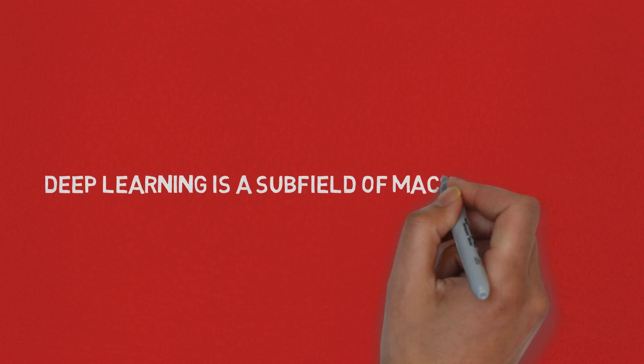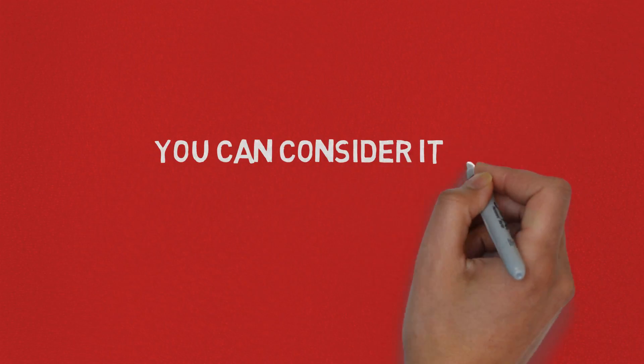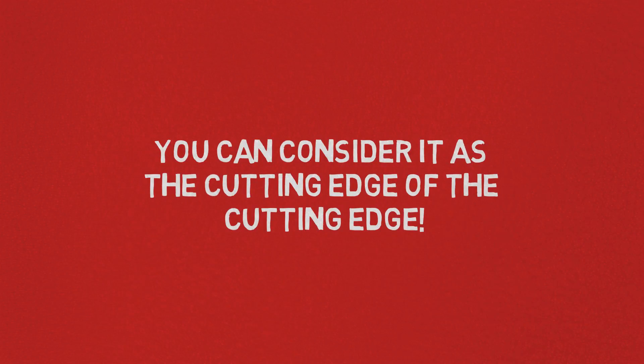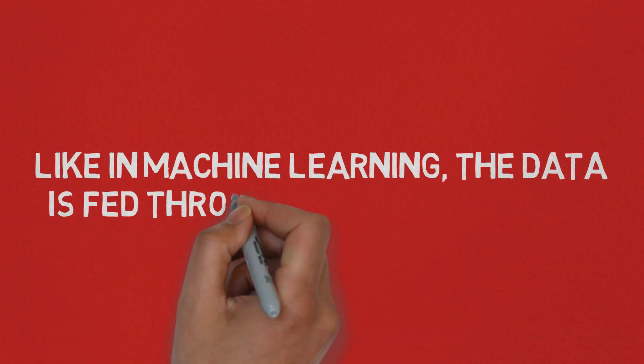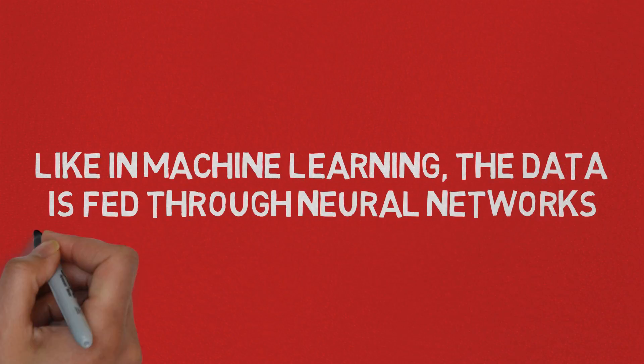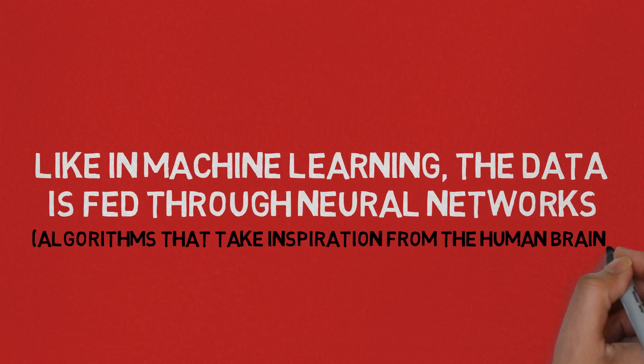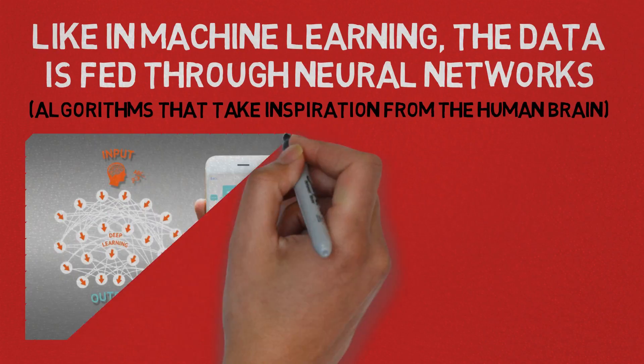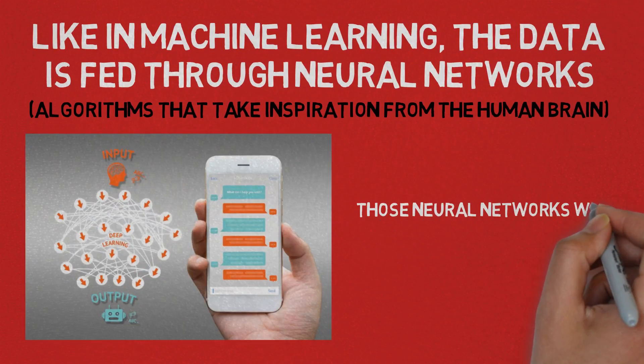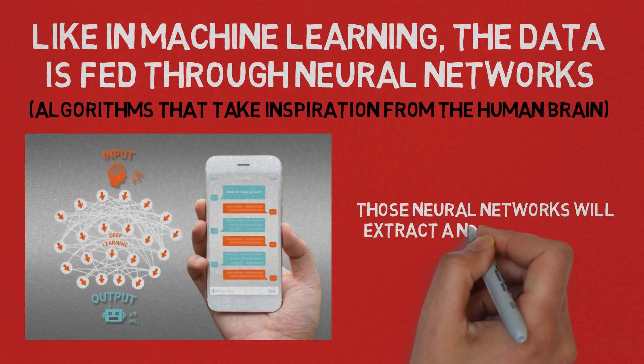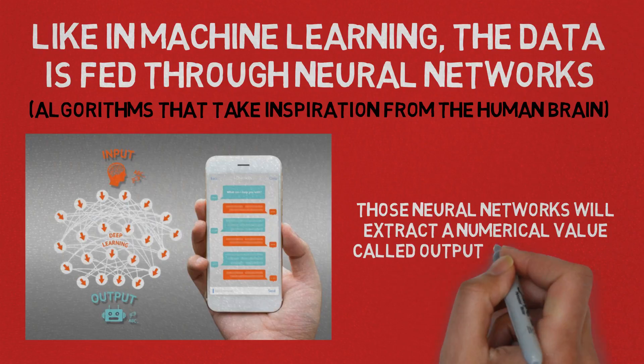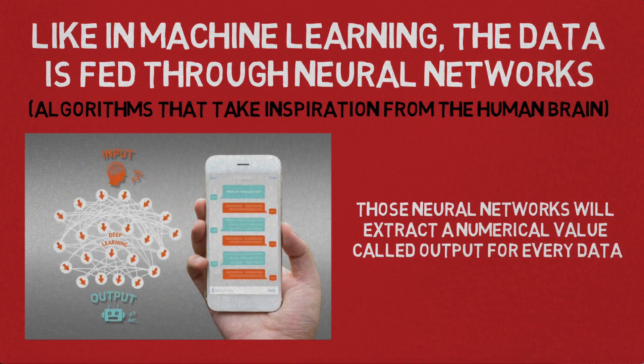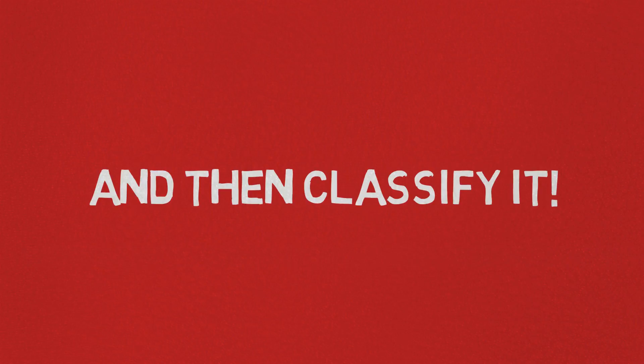Deep learning is a subfield of machine learning. You can consider it at the cutting edge of the cutting edge. Like in machine learning, the data is fed through neural networks, which are algorithms that take inspiration from the human brain. And those neural networks will extract a numerical value called output for every data. So it can be images, it can be voices, it can be text, and then it will classify this data.